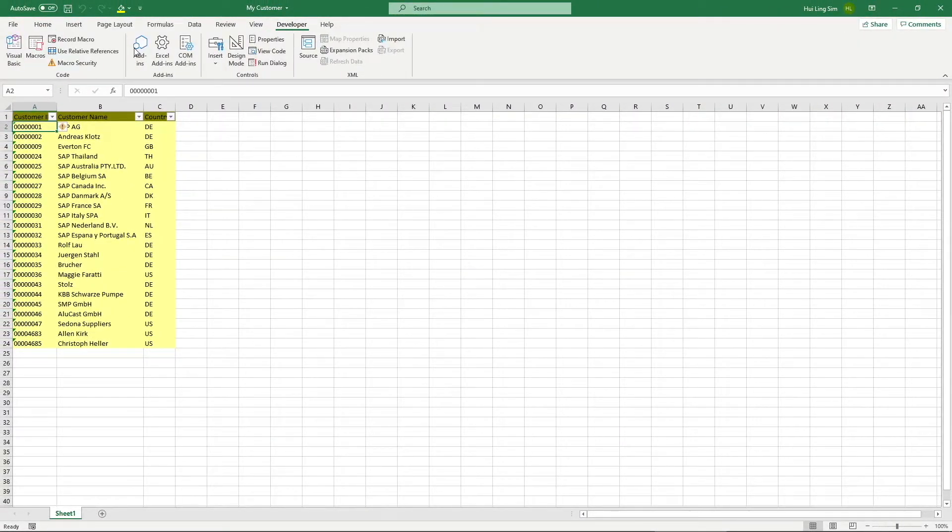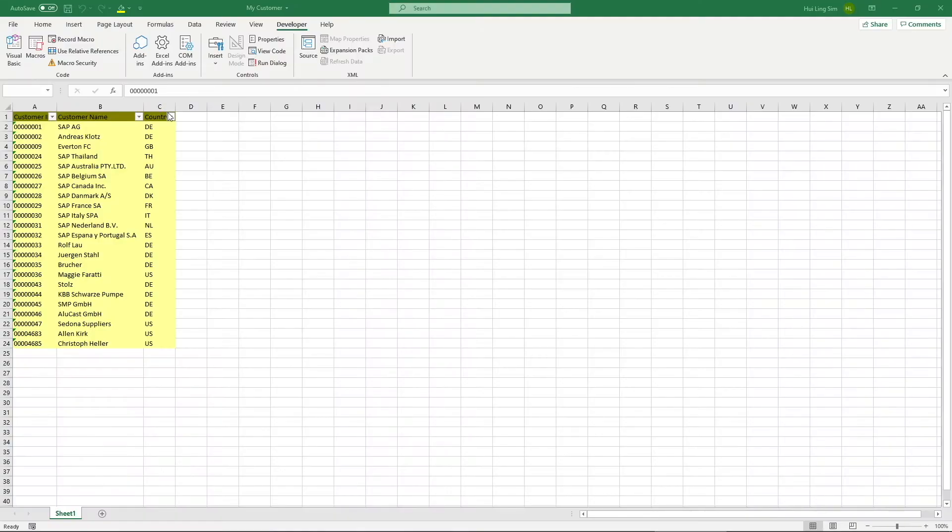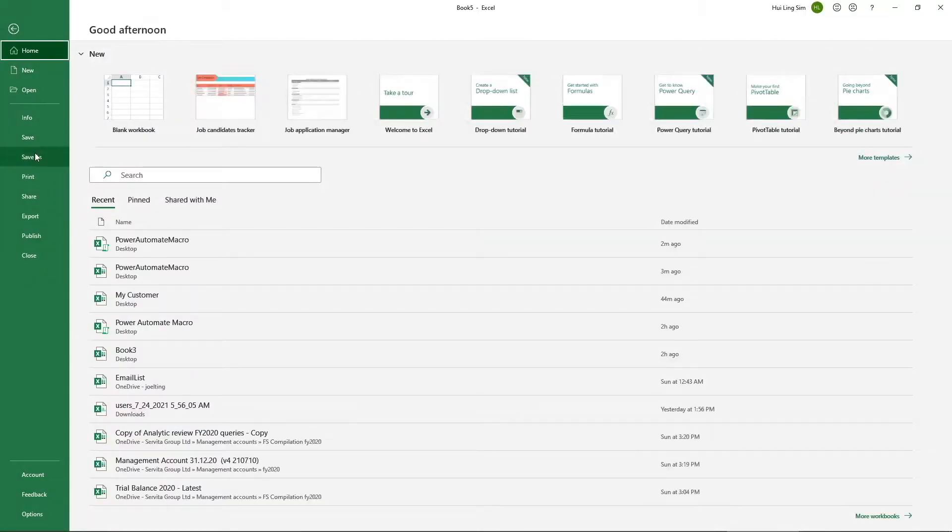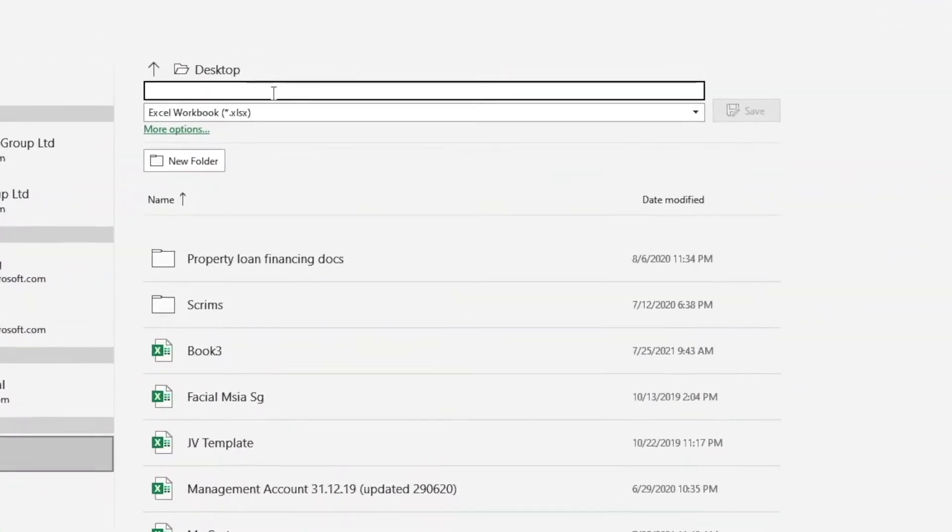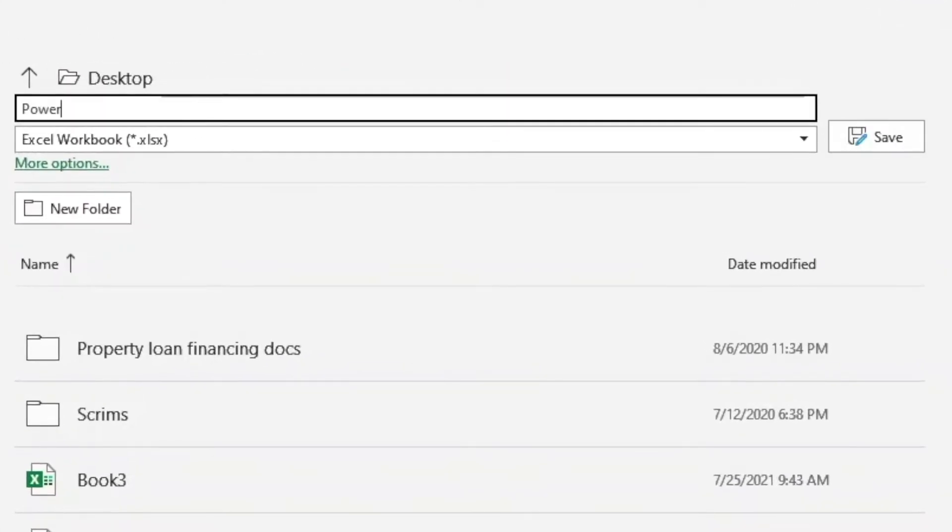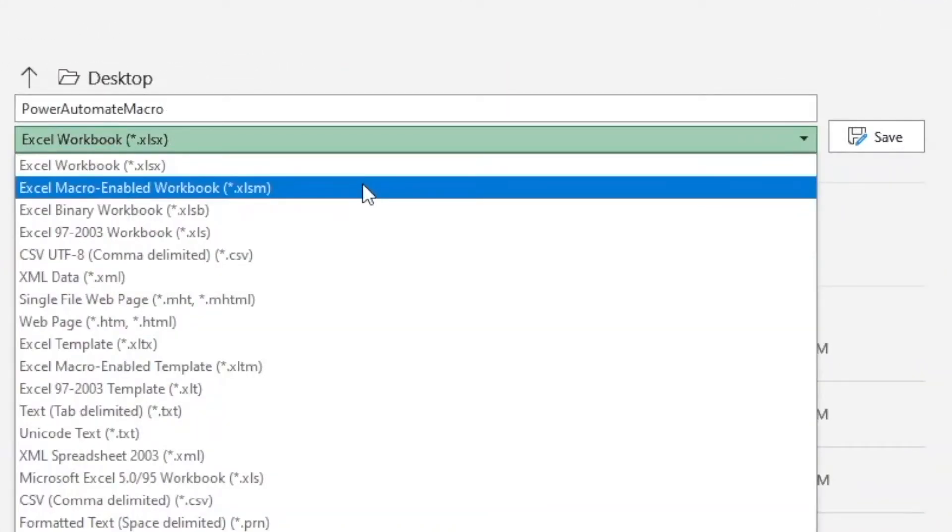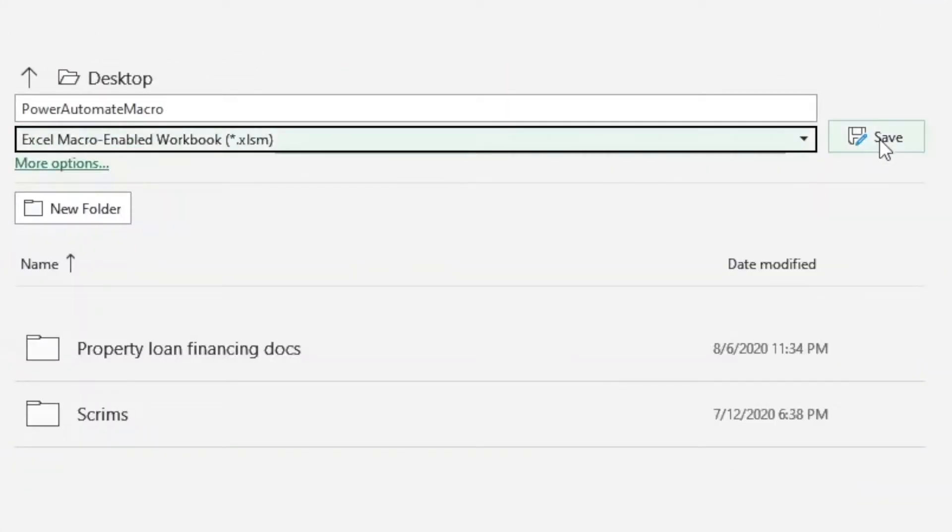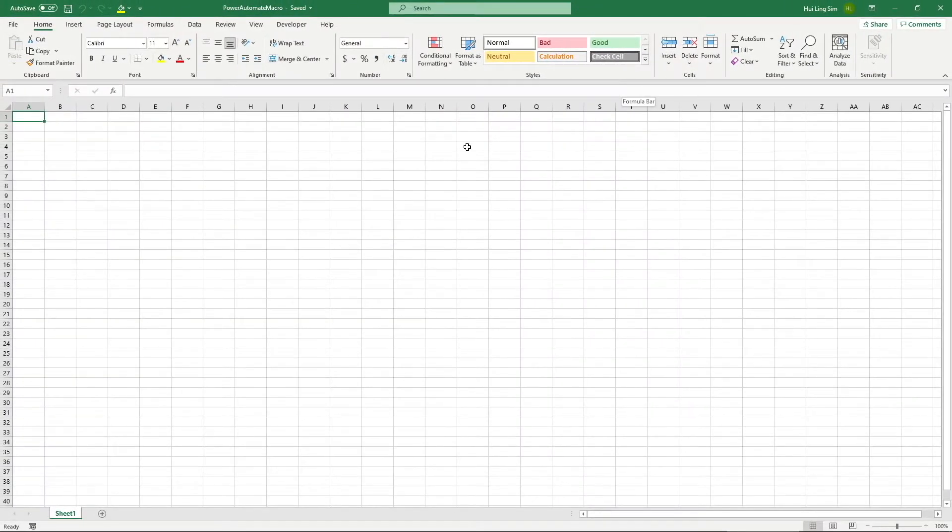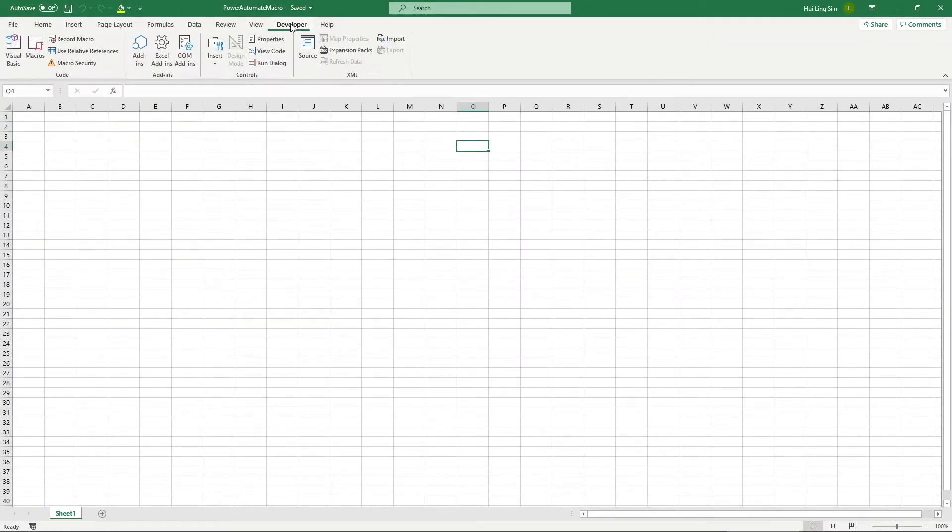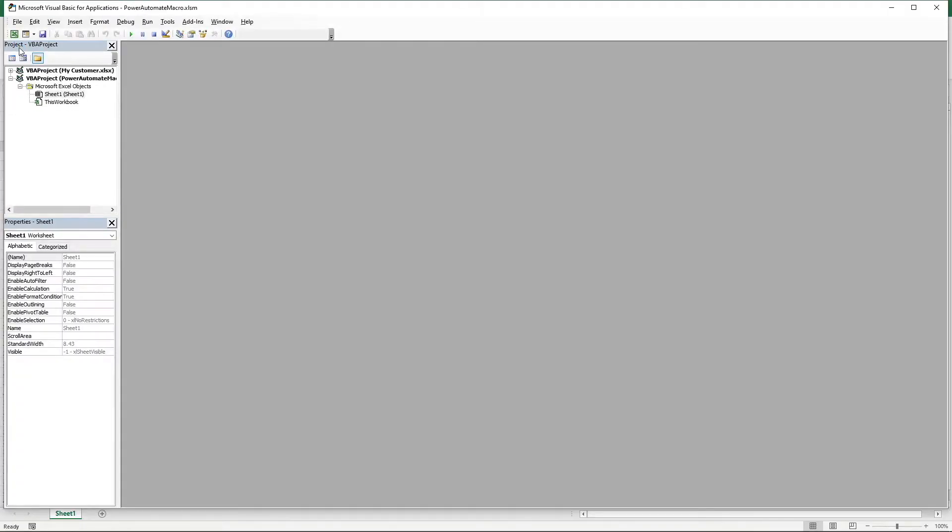Now, we need to store our Excel script in a XLSM file or a macro enabled workbook. Create a blank workbook, then save the workbook as a macro enabled workbook file type. Once you have saved the file, click on Developer and click on Visual Basic. This is the Visual Basic editor where we can develop our macro.